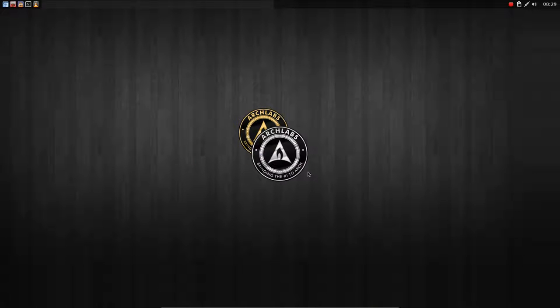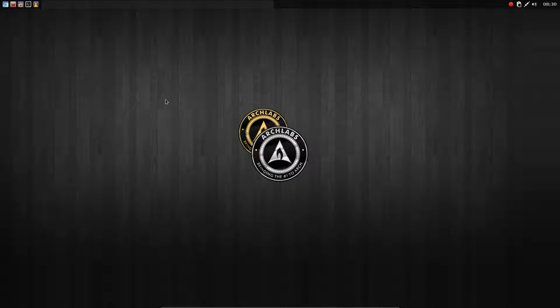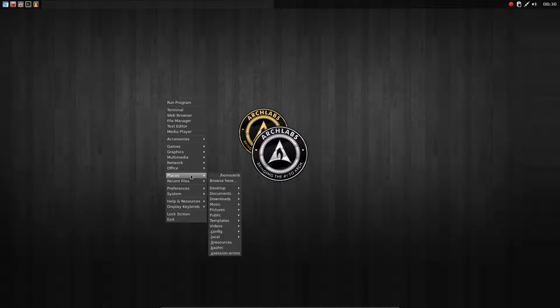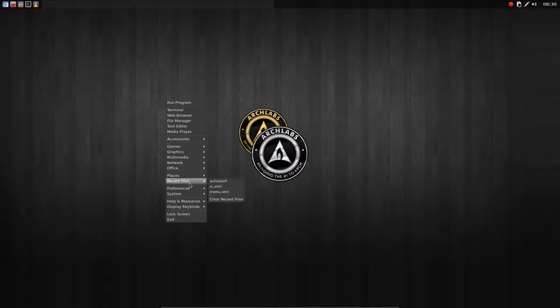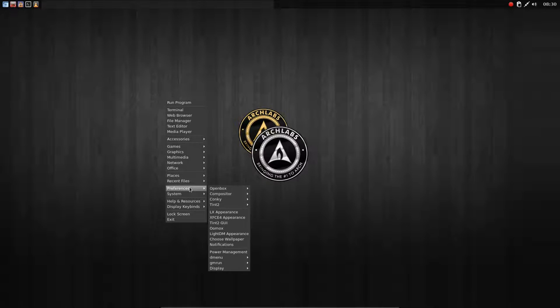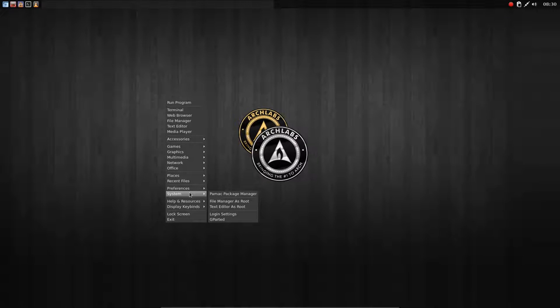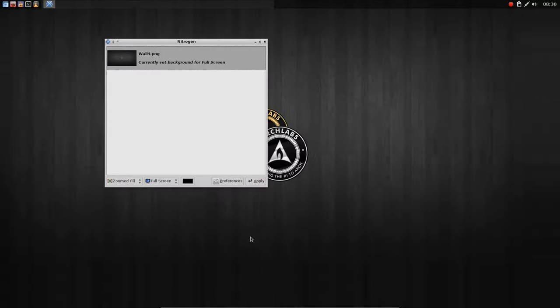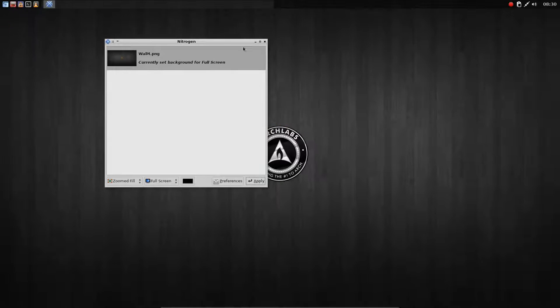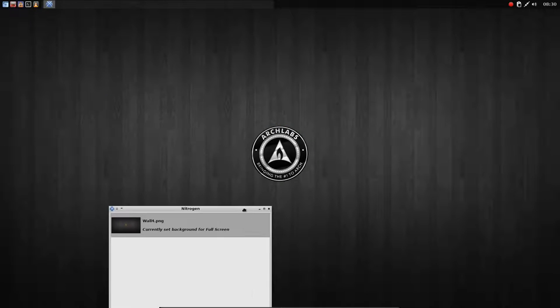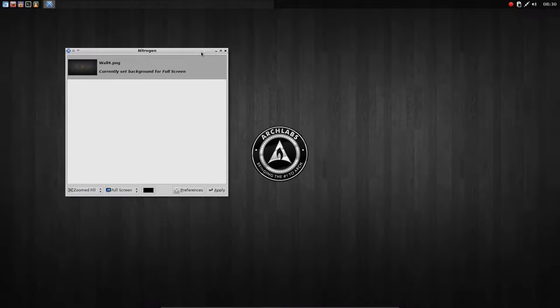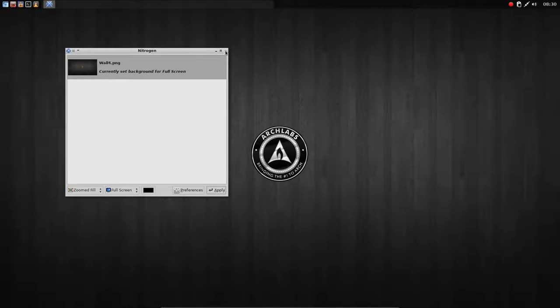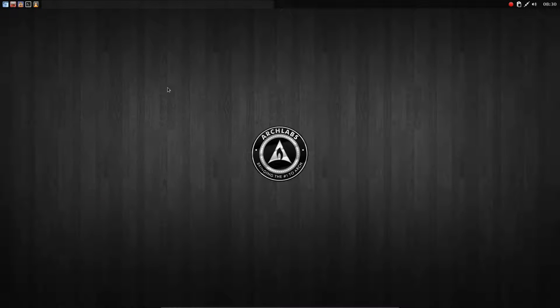How can we fix it? We go to Places, and no, Preferences, no, System, no, I skipped it. Somewhere here, Choose Wallpaper. We go to this one and we say Apply, and now it's gone. So VirtualBox does not know how to tile the wallpaper properly.